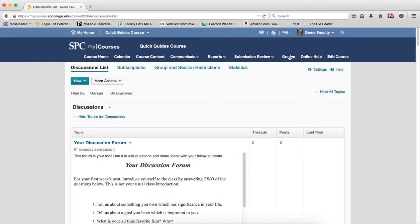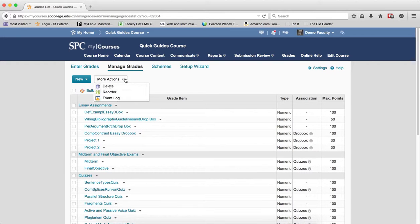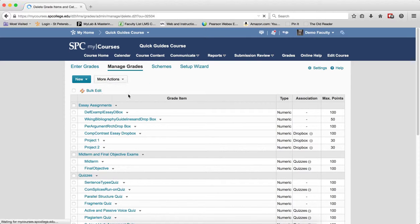Click on the Grades tab on the nav bar. You'll be in the Manage Grades area. Click on the More Actions button, then click on Delete.